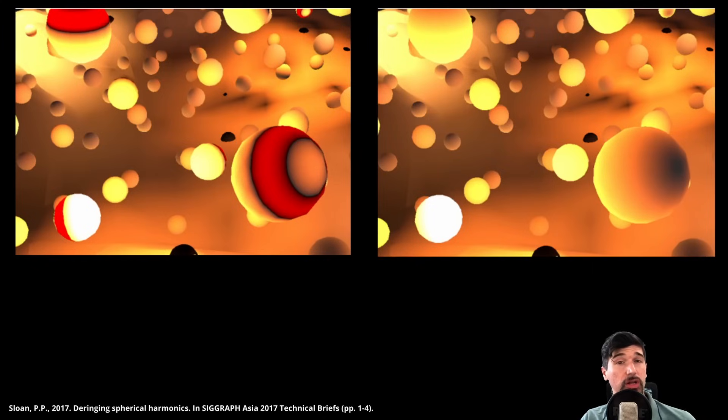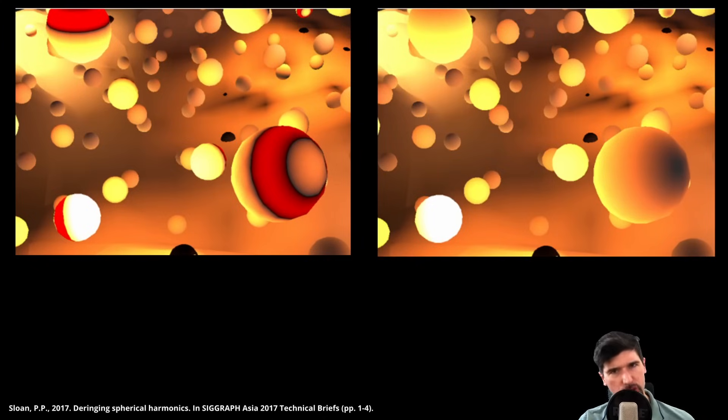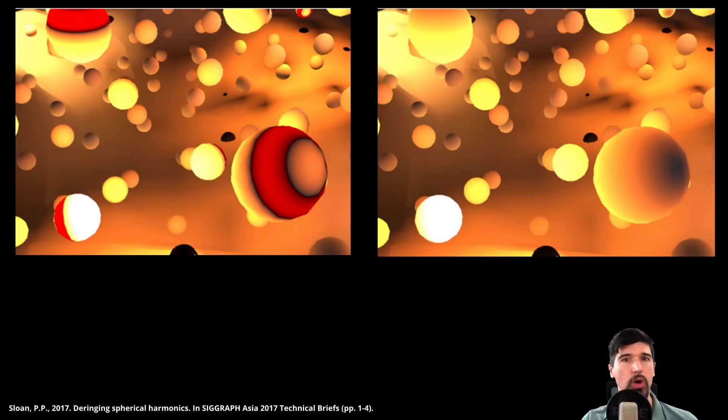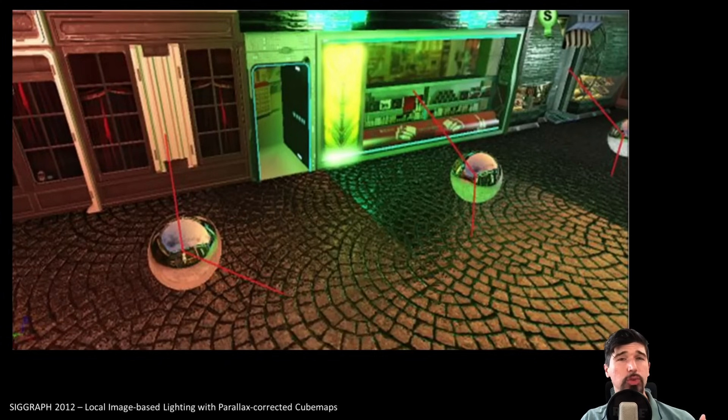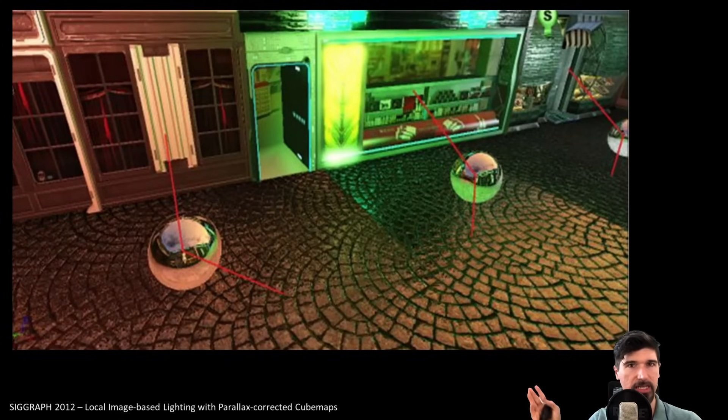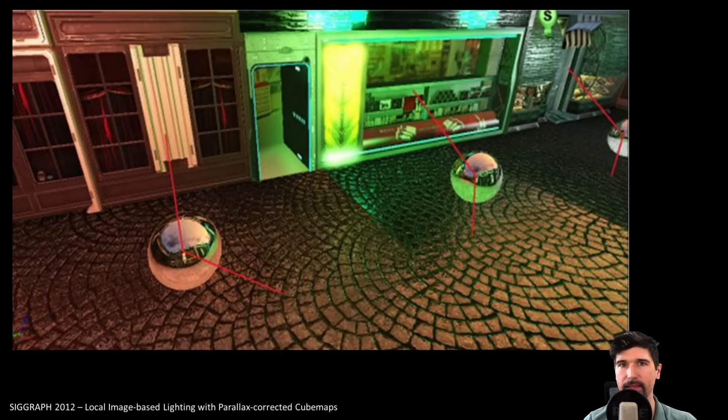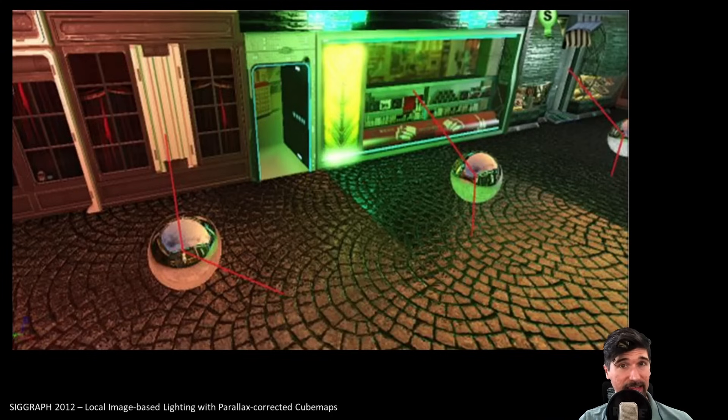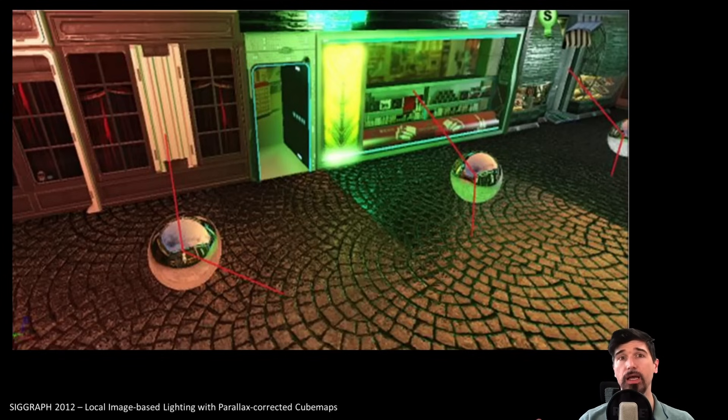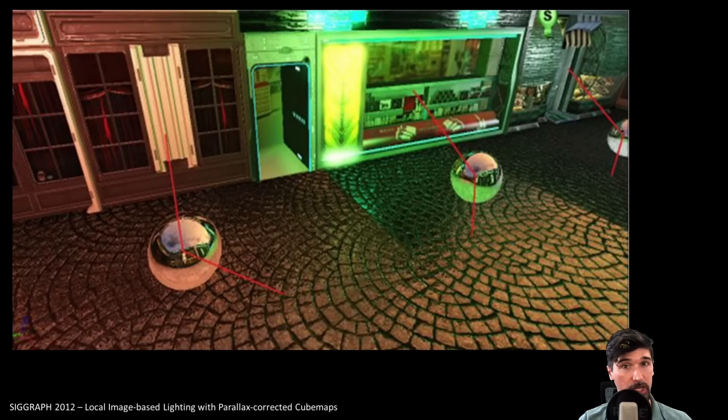While spherical harmonics work great for diffuse low-frequency lighting, they are not suited for specular sharp effects. If we want to handle reflections and high-frequency content, we need something else. And that's where reflection probes come back in. These probes store radiance, not irradiance. They capture directionally dependent light, as seen in glossy reflections, usually by using cube maps with a lot of texels, like 1024x1024 per face.